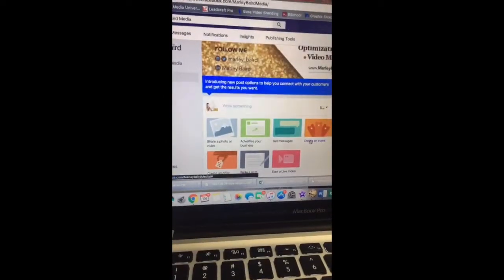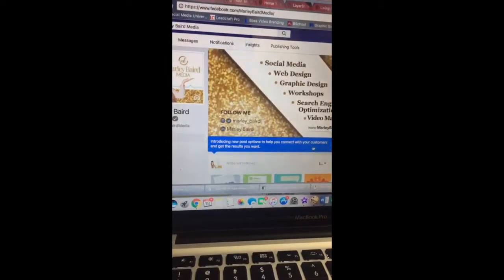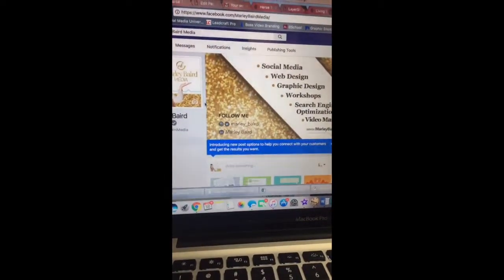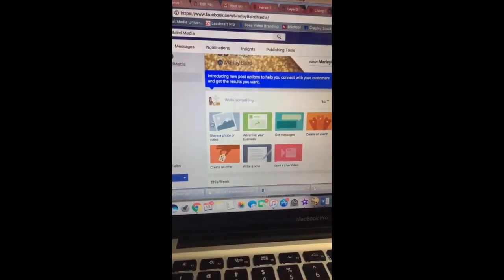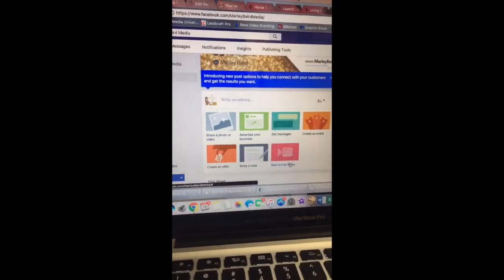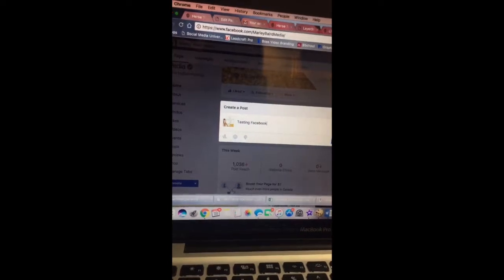So here's what you do. This is my Facebook page — it's a business page, but you can do it from a personal page too. You can see here: 'Start a Live Video.' We're going to click that, then say something about this live video. I'll type 'Testing Facebook Live.'